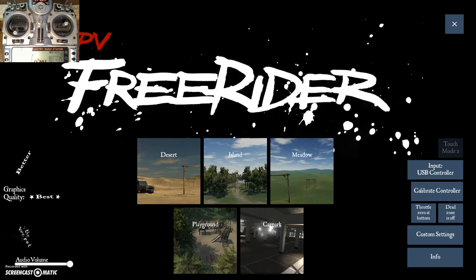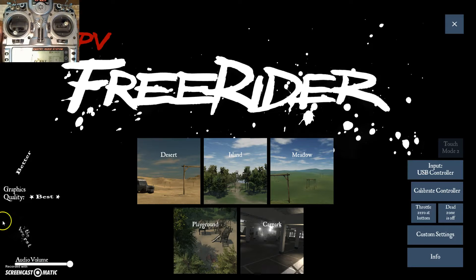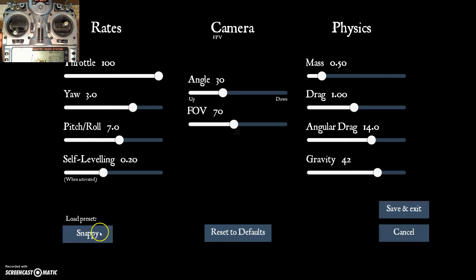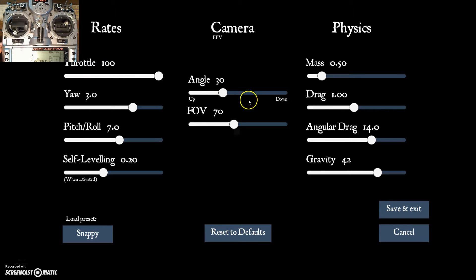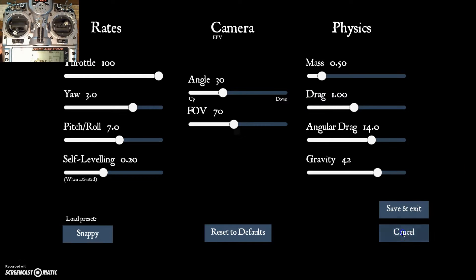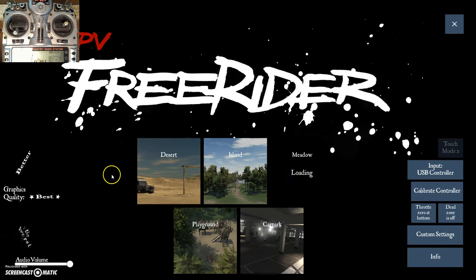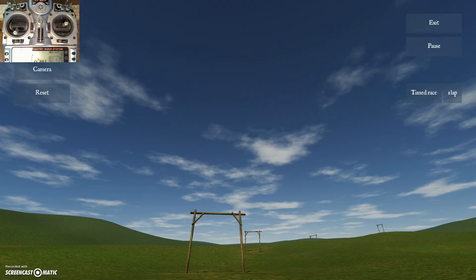Alright, let's do another session. We're going to keep working on our flips and rolls. I'm just going to remind you that I have got the Snappy default set with the throttle at 100, and I think everything else is at defaults for Snappy. I'm going to go to the meadow just for a change of scenery.